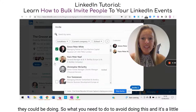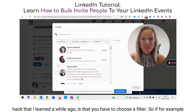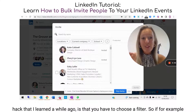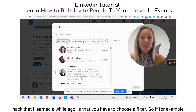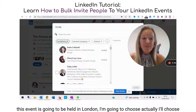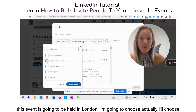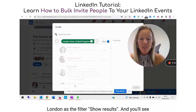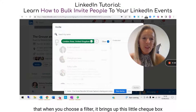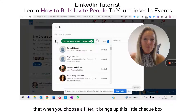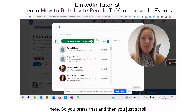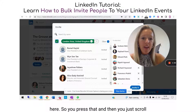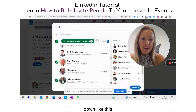To avoid doing this, there's a little hack I learned a while ago: you have to choose a filter. So for example, if this event is going to be held in London, I'll choose London as the filter, hit show results, and you'll see that when you choose a filter it brings up this little checkbox here. You press that and then scroll down.